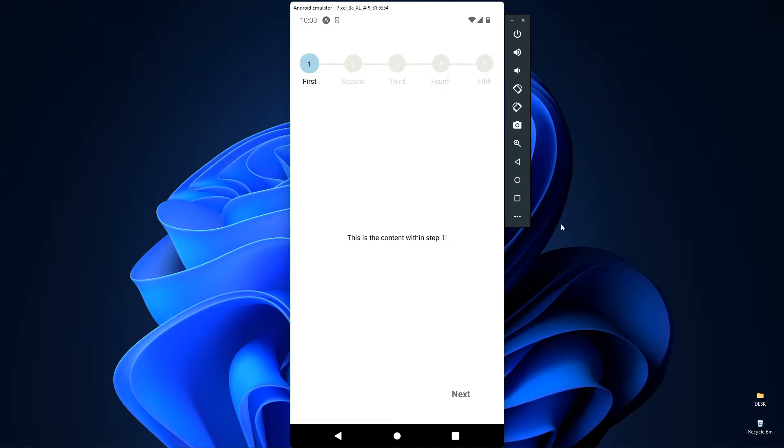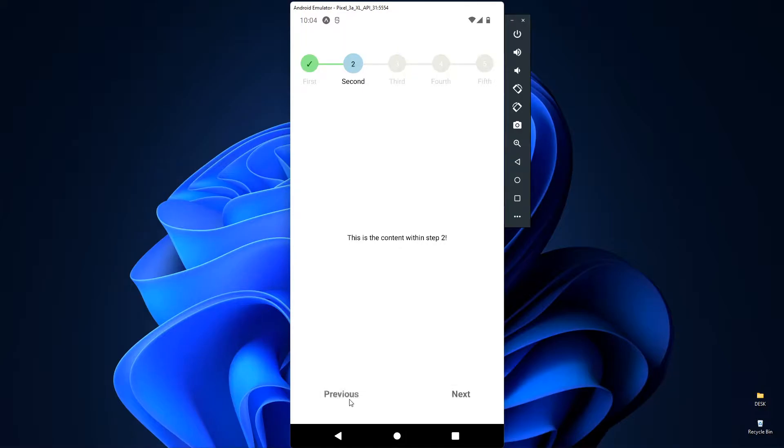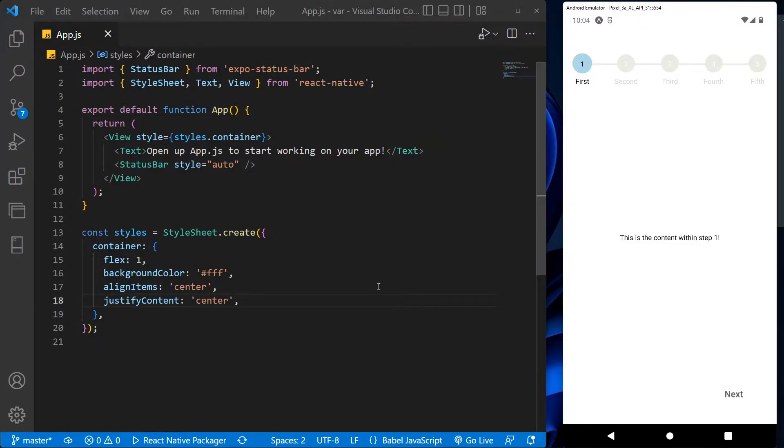Hello developers, today we will see how we can use the progress steps in React. This is our desired output of this video. It also has the previous option button and completed check icon, and at the last step, the submit button instead of the next button to proceed further in the app.